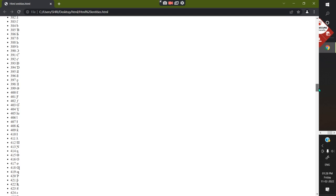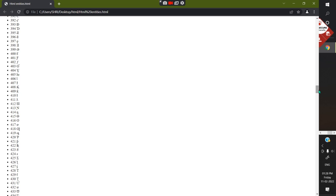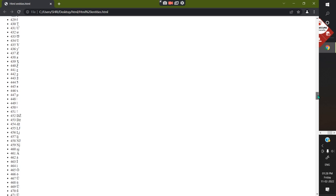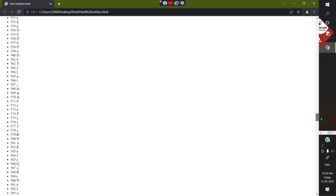Some of these characters look like they're from other languages, getting more and more complicated as you scroll. Characters like Greek letters — how would you write those on an actual page? You can't type them using a standard keyboard. Instead you use the numeric code to represent the character and the browser will display it.